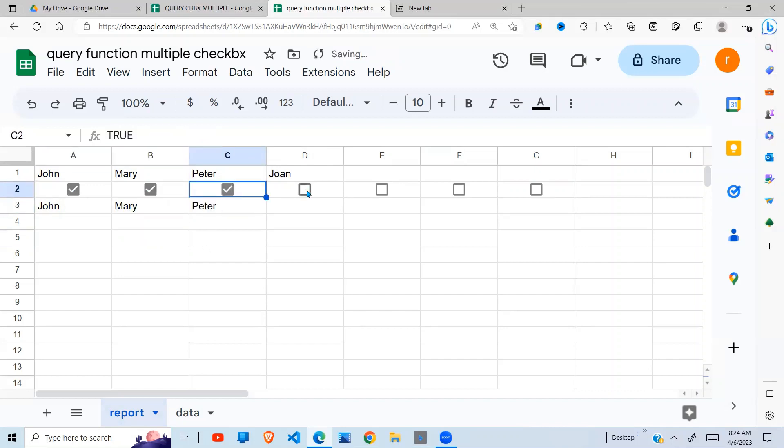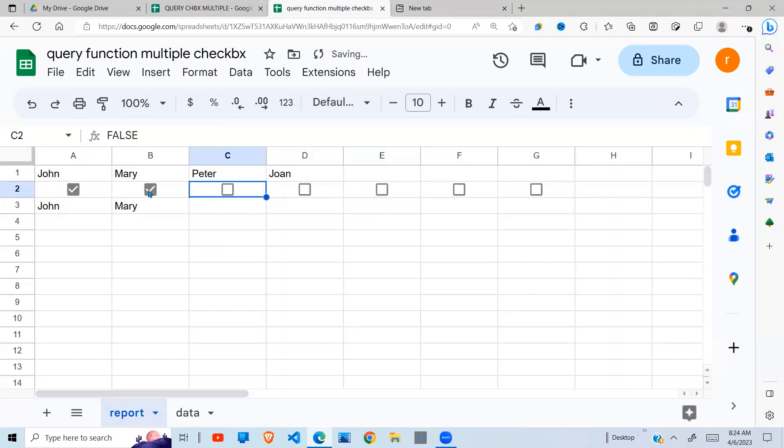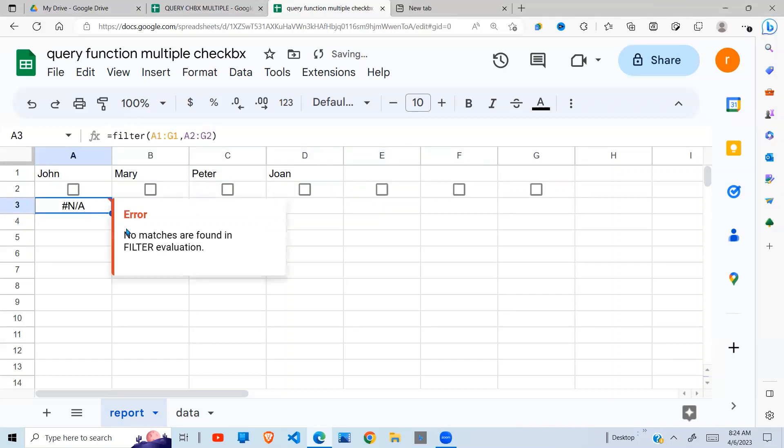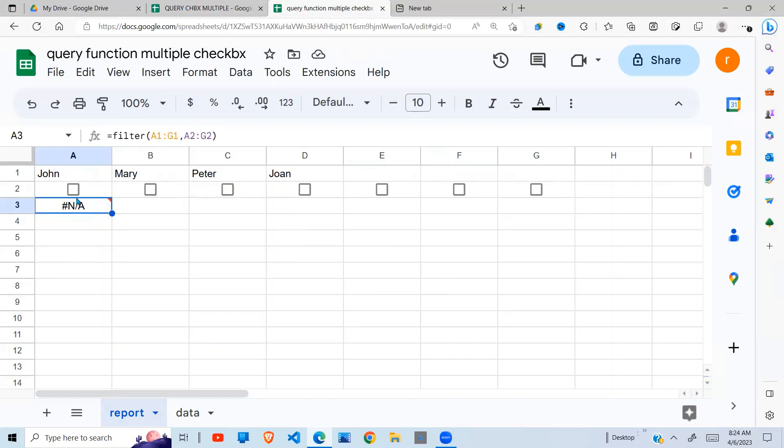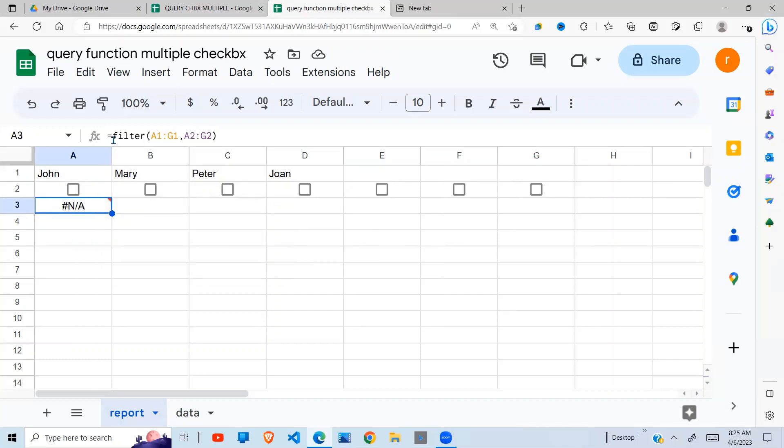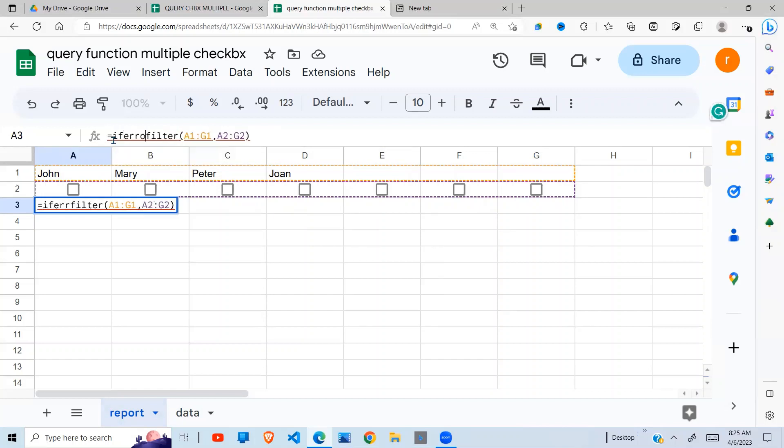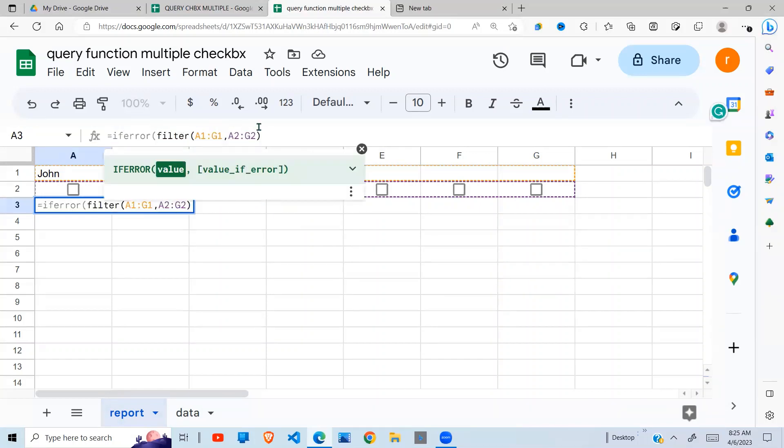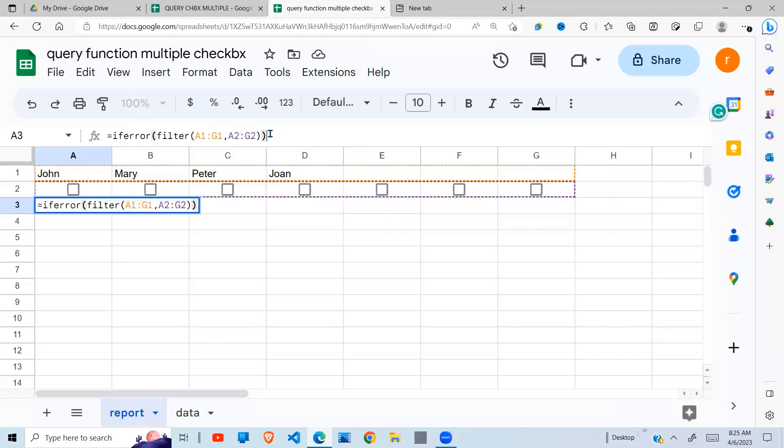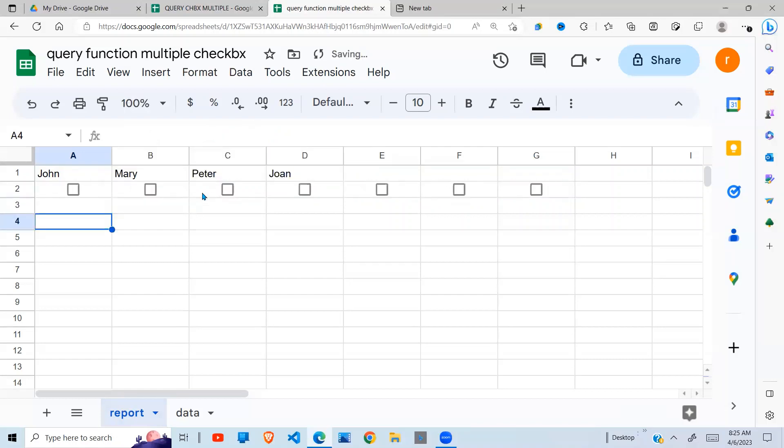So if I tick John, Joan, and so on. Now when all of them are not ticked, I'm going to get an error, and the reason for that is because it is searching for this and not finding any value for it. So to overcome this error, I have another Google Sheets function which is called IFERROR. Just enclose that in IFERROR and that error goes away. So we have John right there.